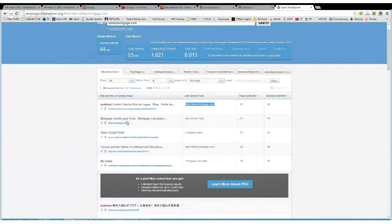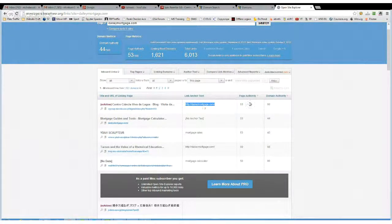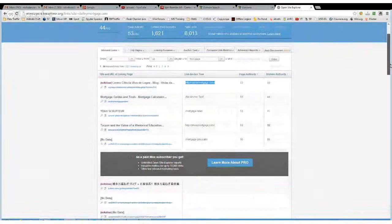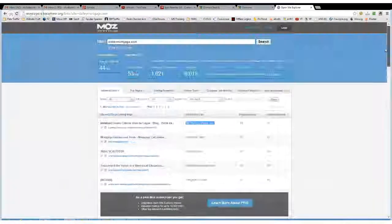The next one, there's mortgage calculator and it's embedded. So I'm just going to quickly look at these anchor texts.